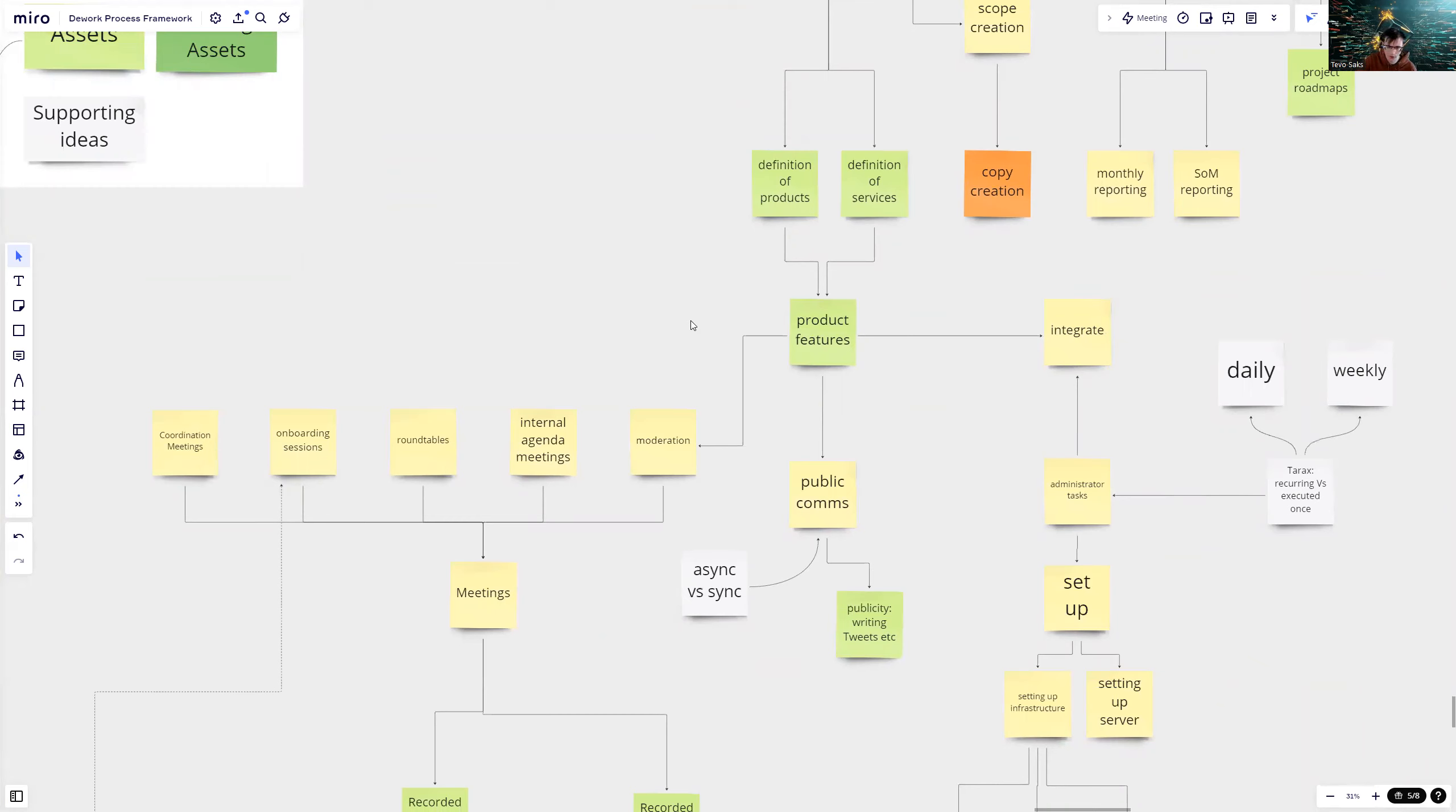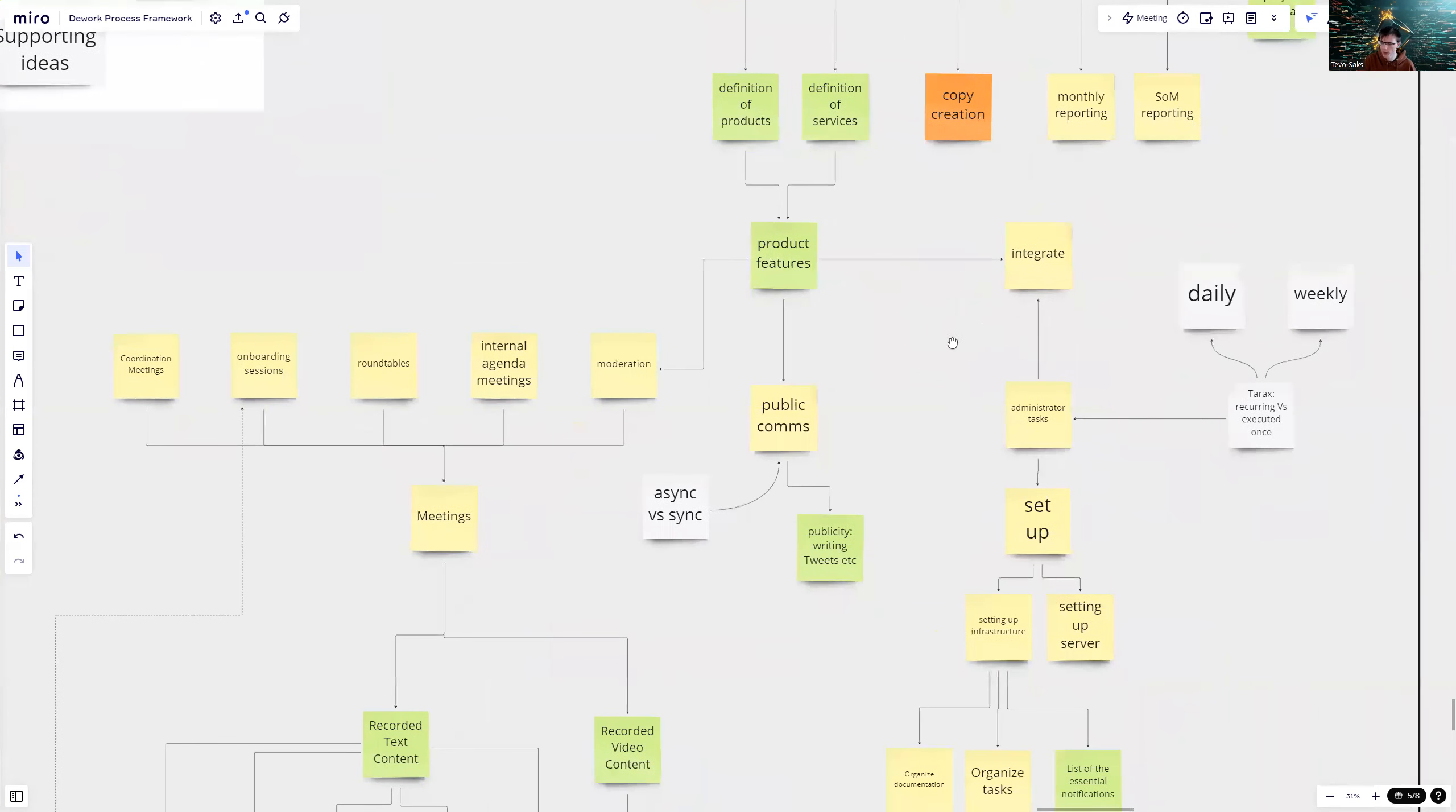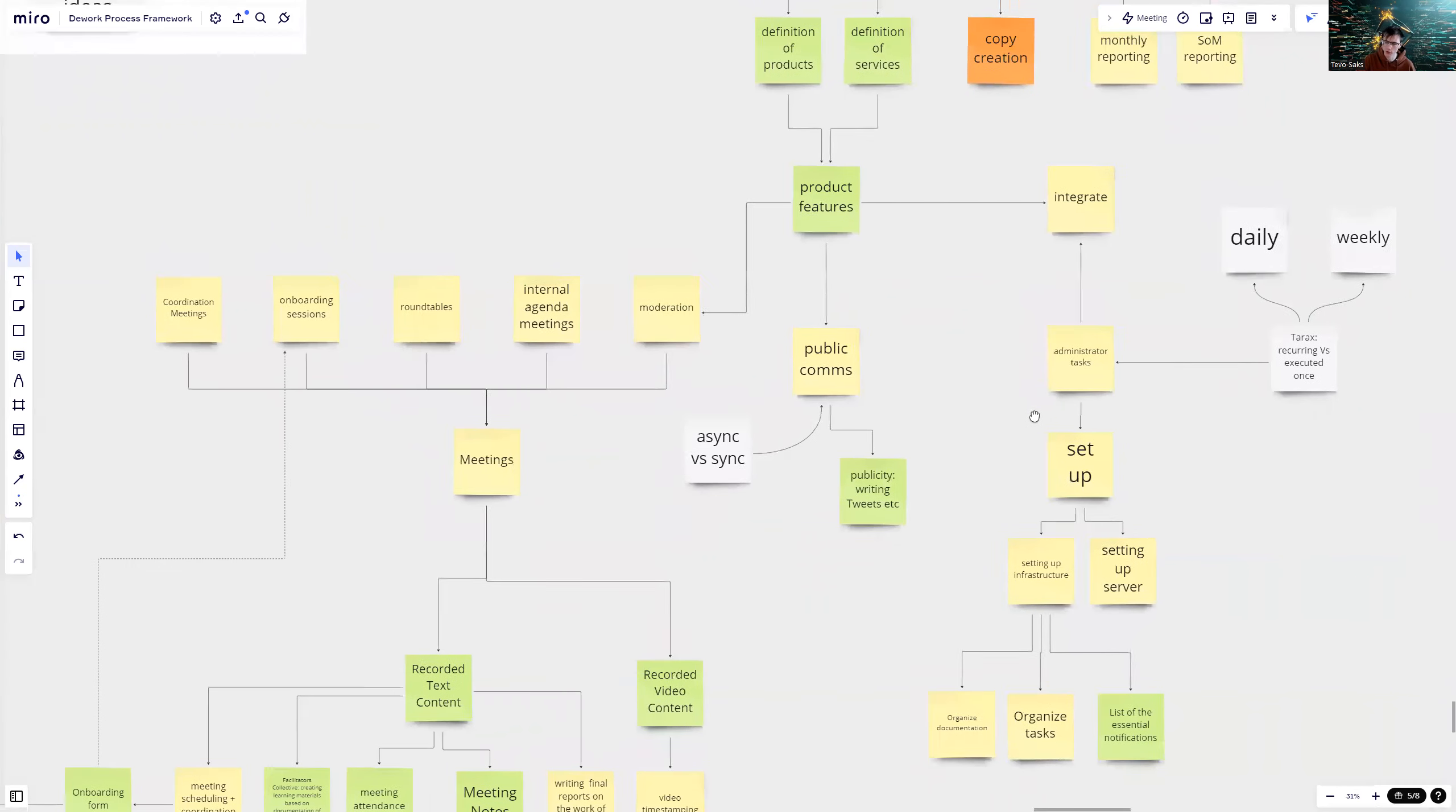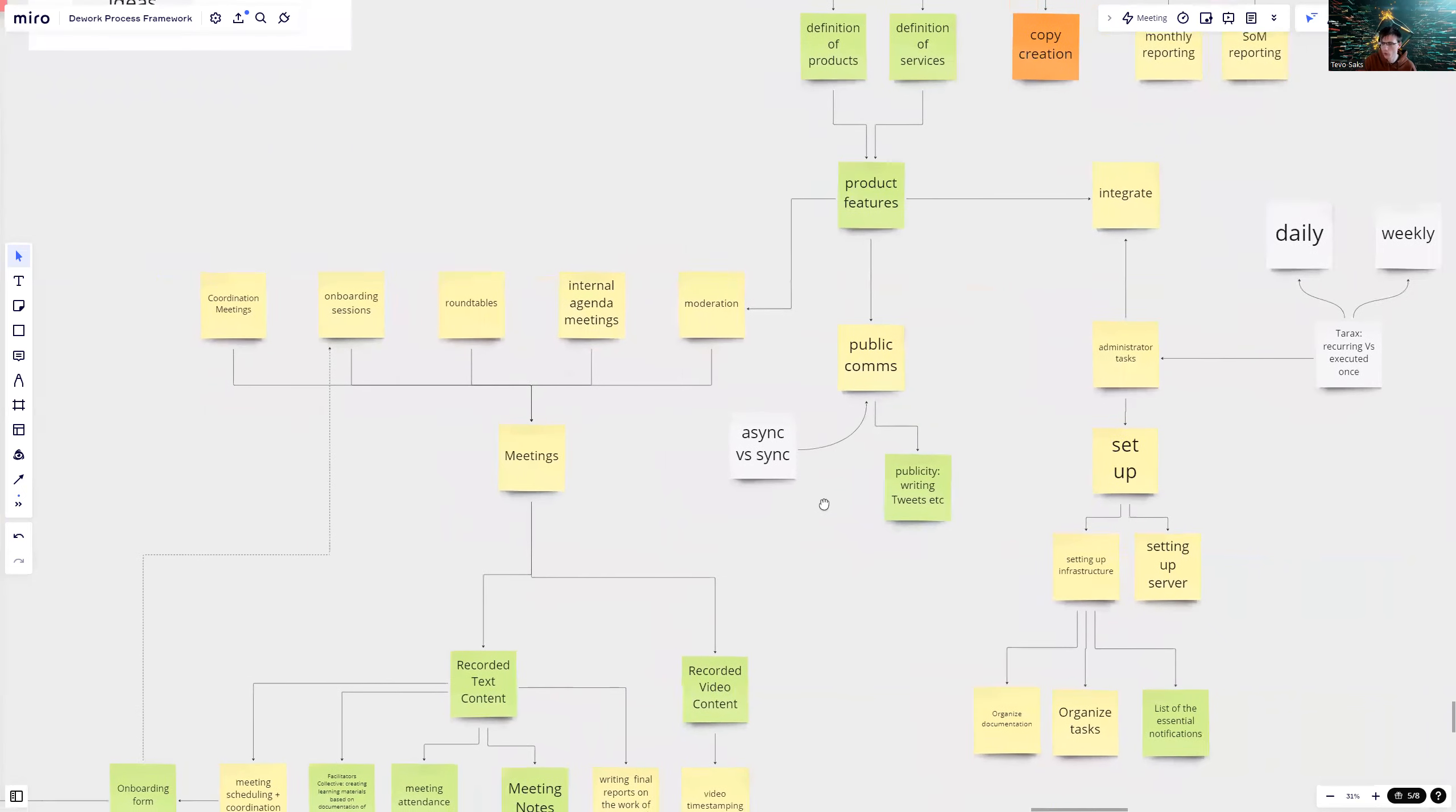If you have an asset of a product feature or a service feature, then you have to do some actions in order to make it useful, either integrate them, share it to public comms, or actually even get that product produced, which then requires moderation. For the public comms, we had one note about writing tweets, but you can see there are so many other ways to communicate.